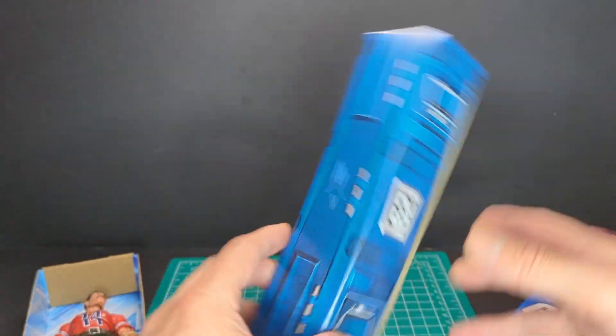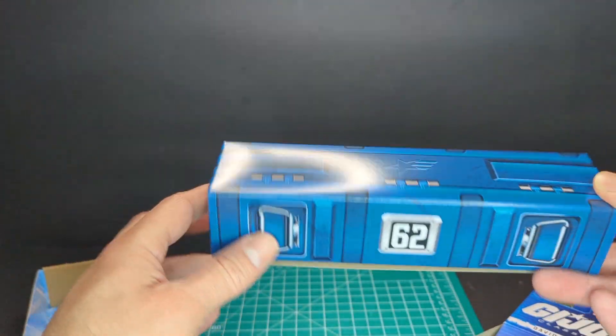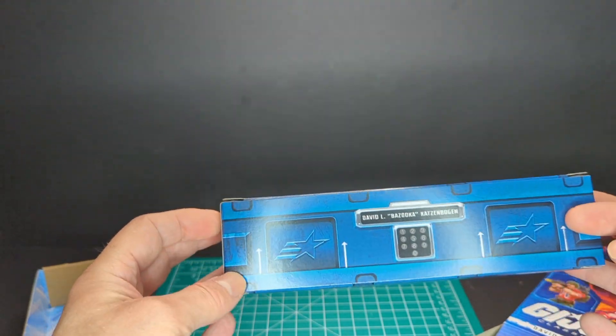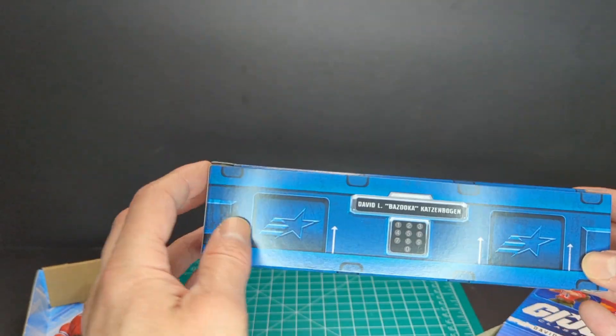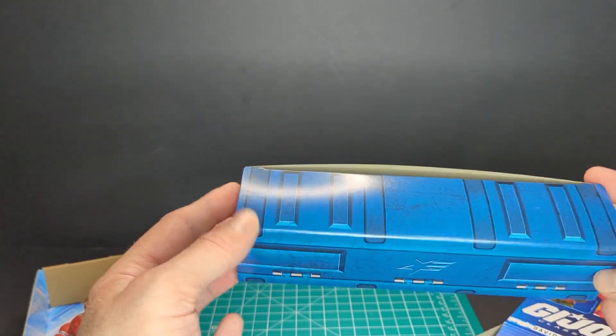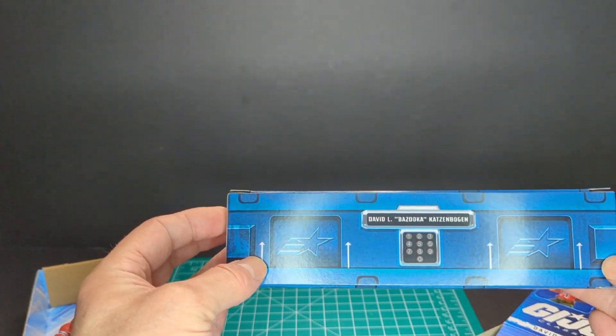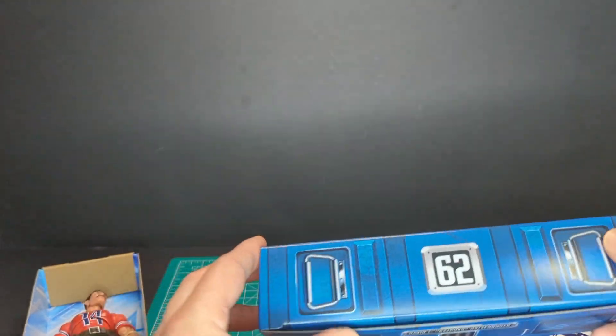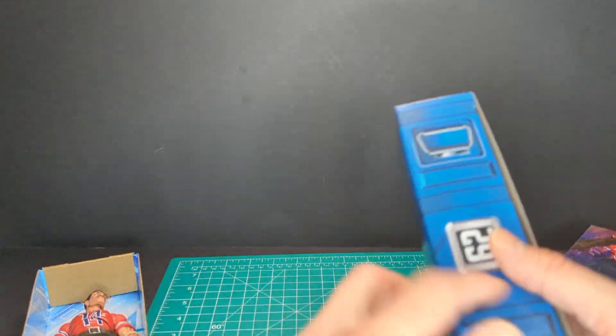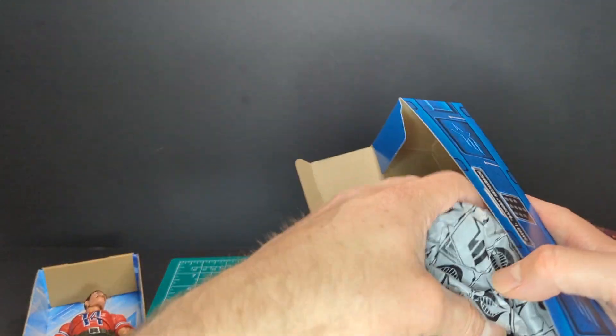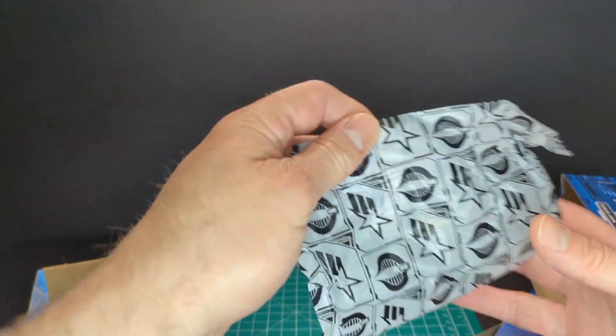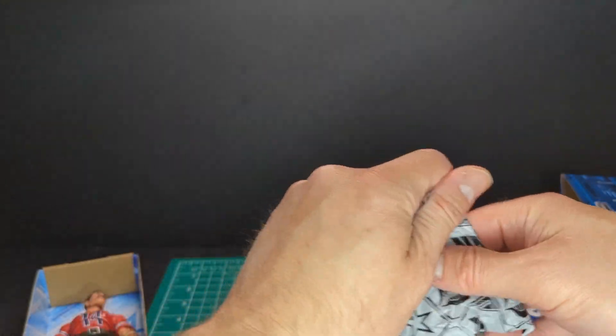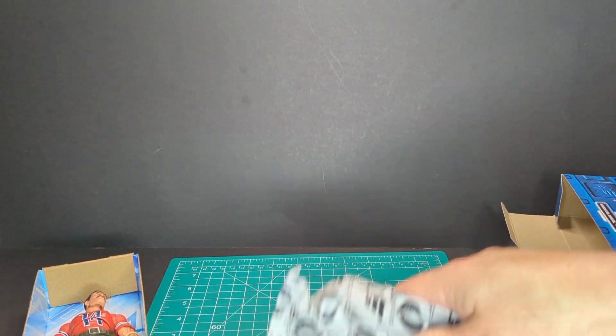And here is the weapons crate in this blue, cool print with a nice kind of wear looking. Number 62, David L. Bazooka Katzenbogen. And it looks like it's all right side up compared to the other ones that were all kind of upside down and whatnot. So let's take our little package of accessories and dump that out.